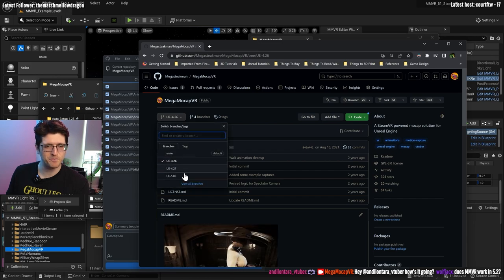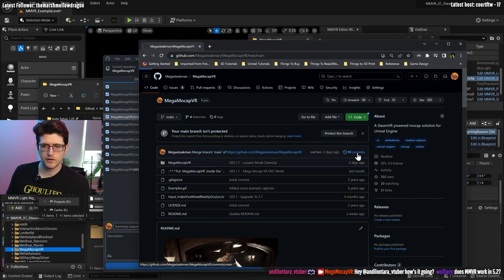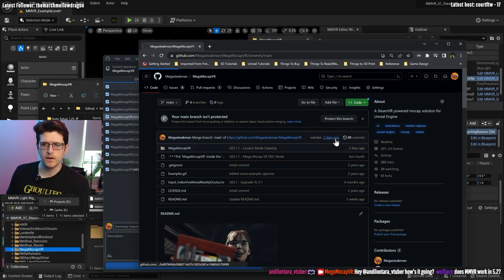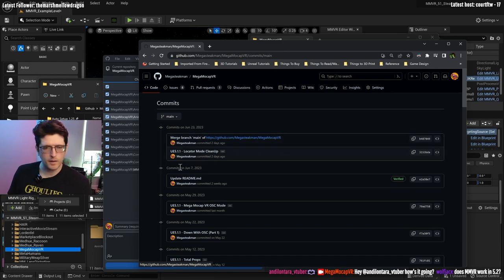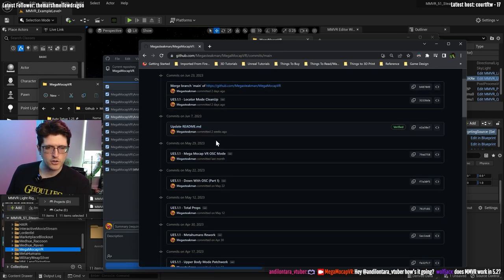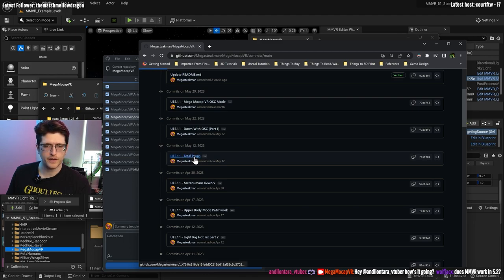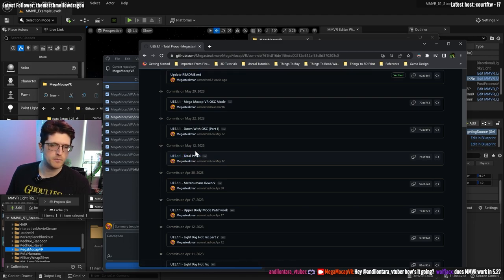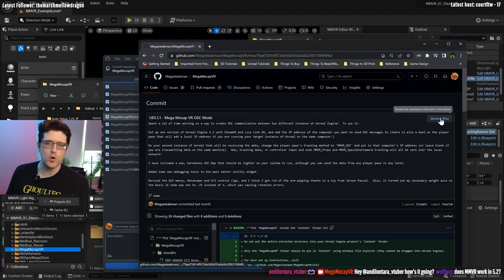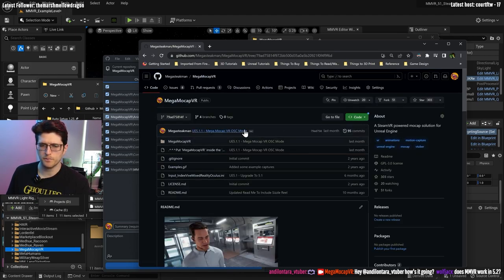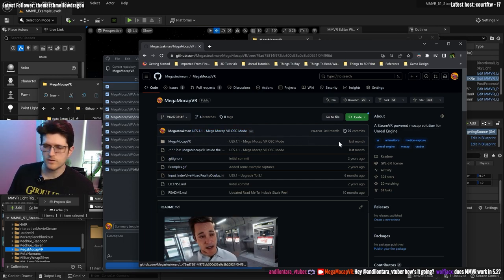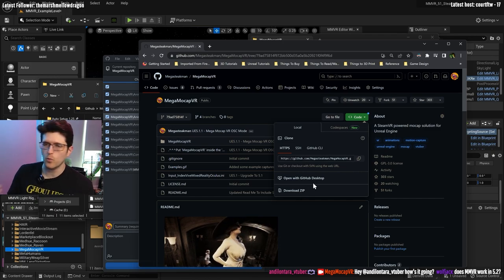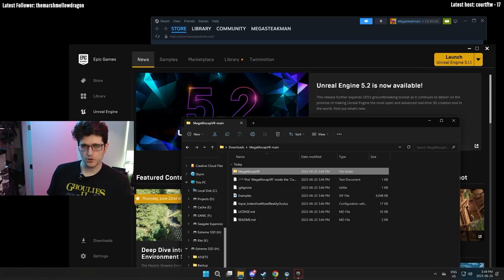One thing I started doing with all my commits — if you go into commits here, you can see basically all the versions I've put up. You can download older versions of the project. This is the total props update committed in May. Say if something broke and you want to roll back, you can download the project from here. If you hit Browse Files, that makes this commit what you would download as a zip file, which is your typical way of getting stuff.